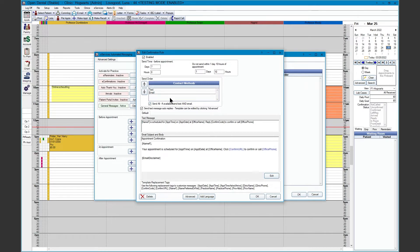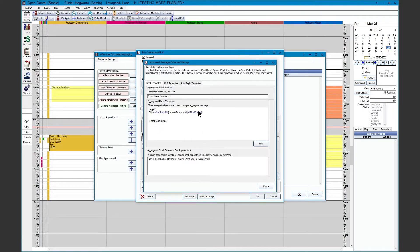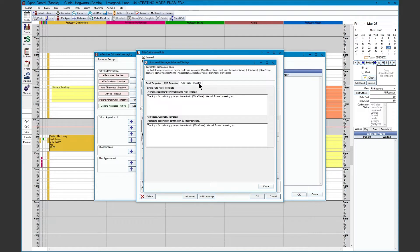As mentioned, we have the auto reply option under the Advanced tab and auto reply templates. Once the patient responds via email or text message confirming their appointment, they'll get an automatic response thanking them for confirming. You can turn the auto replies off, as it is considered an outgoing message.